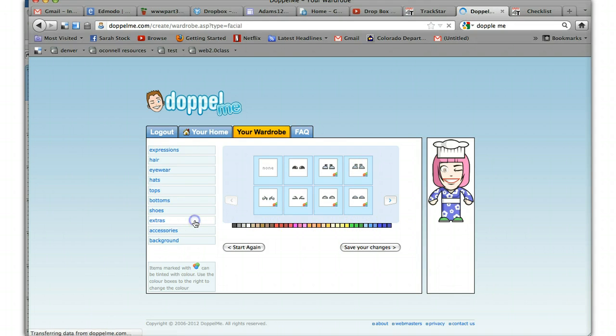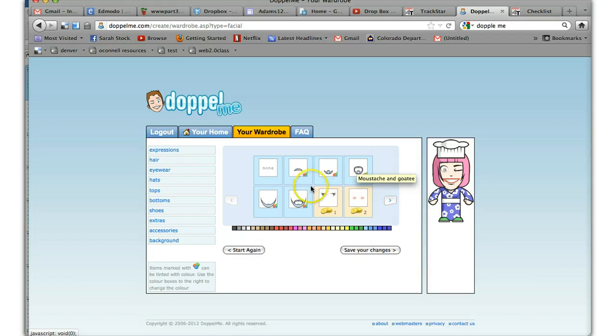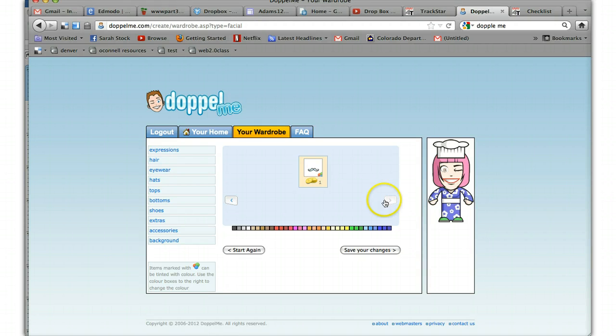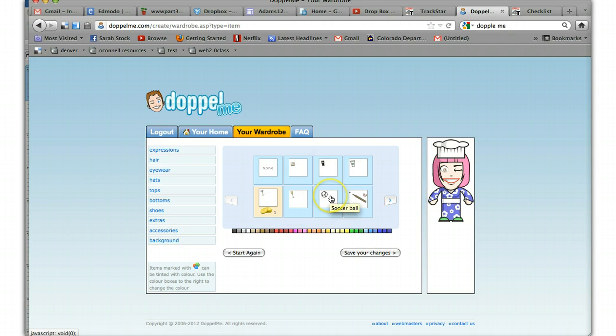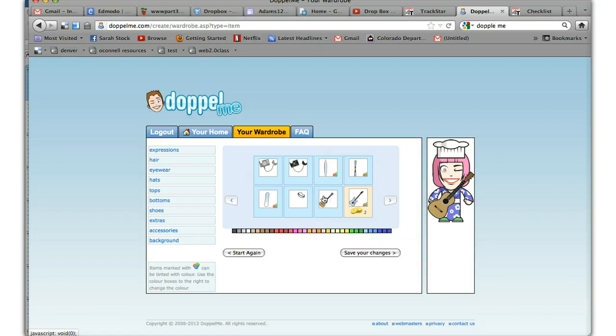Then you've got extras. So there's a lot of coin extras. That's a mustache and a goatee, a full beard. Things with coins. Then you've got accessories. If you want a soccer ball, a baseball for your kids, guitar without coins. So I'm going to be a guitar playing Asian chef.